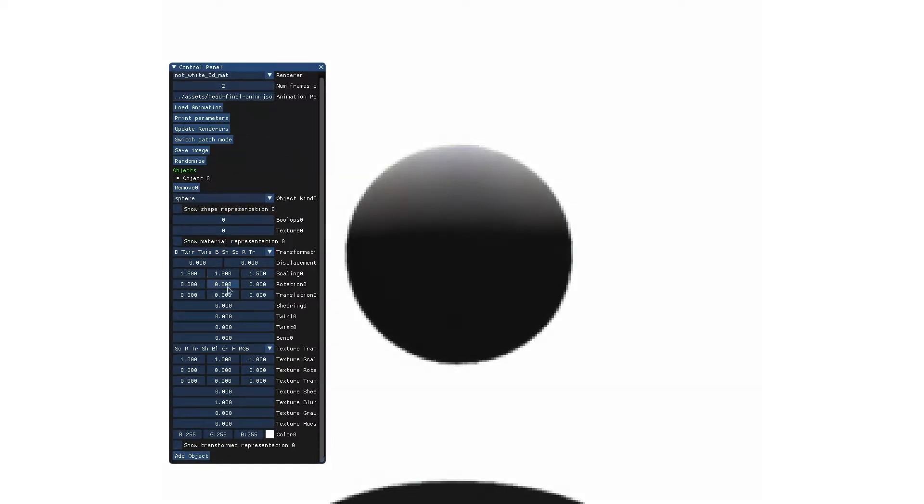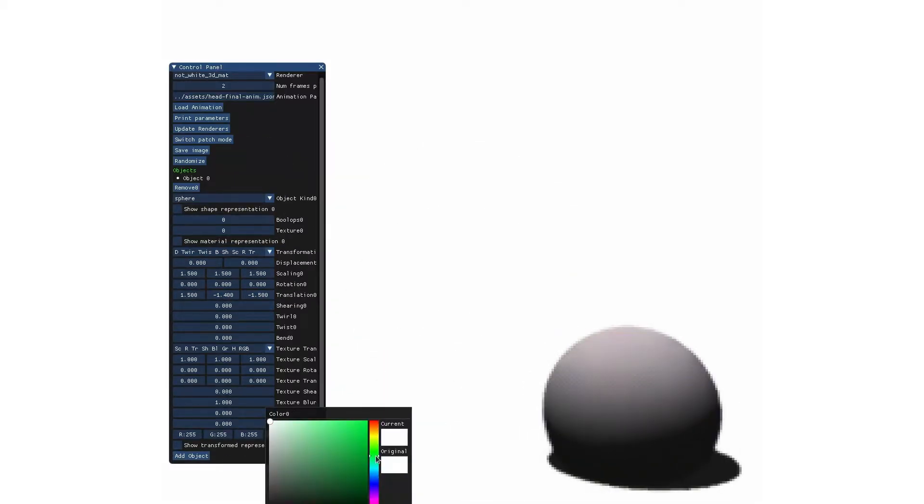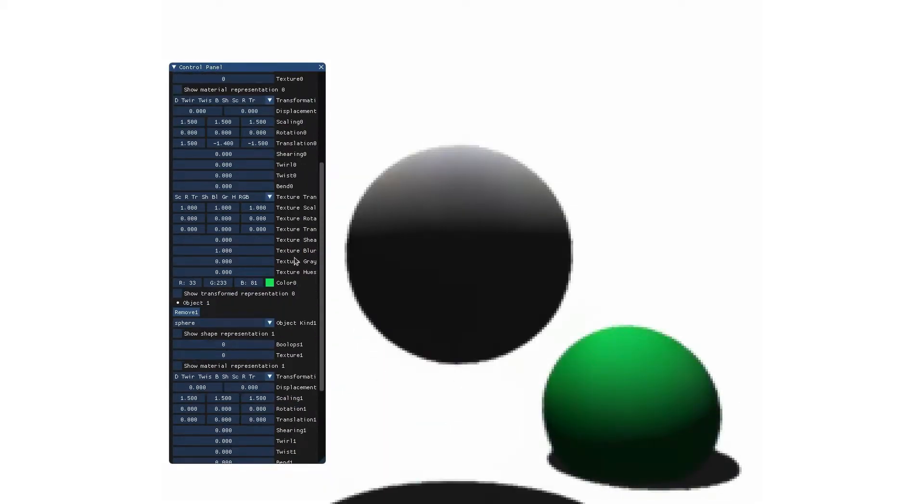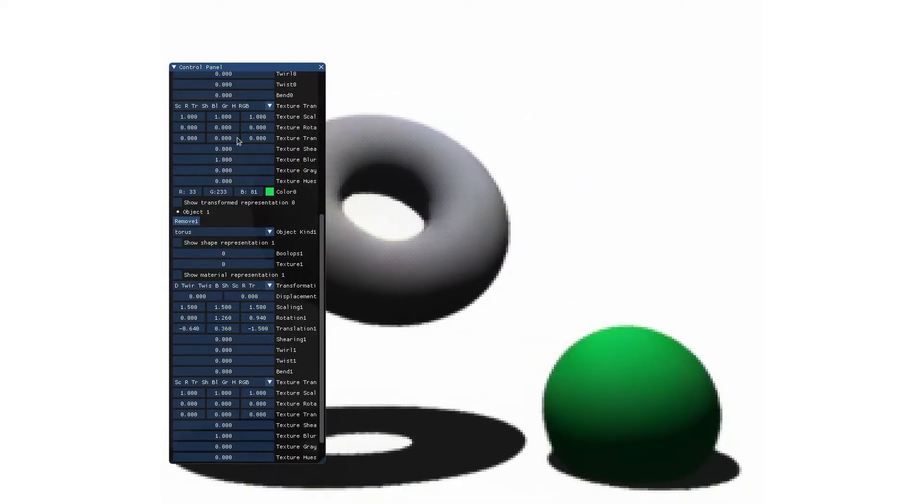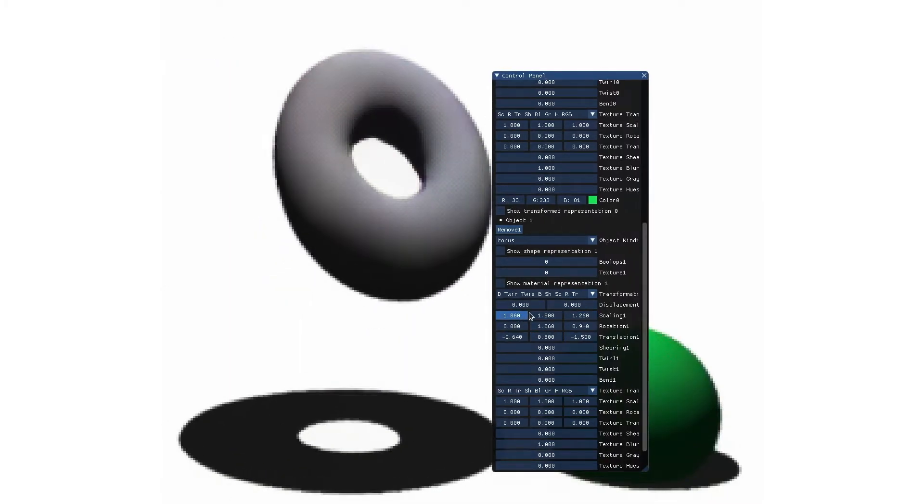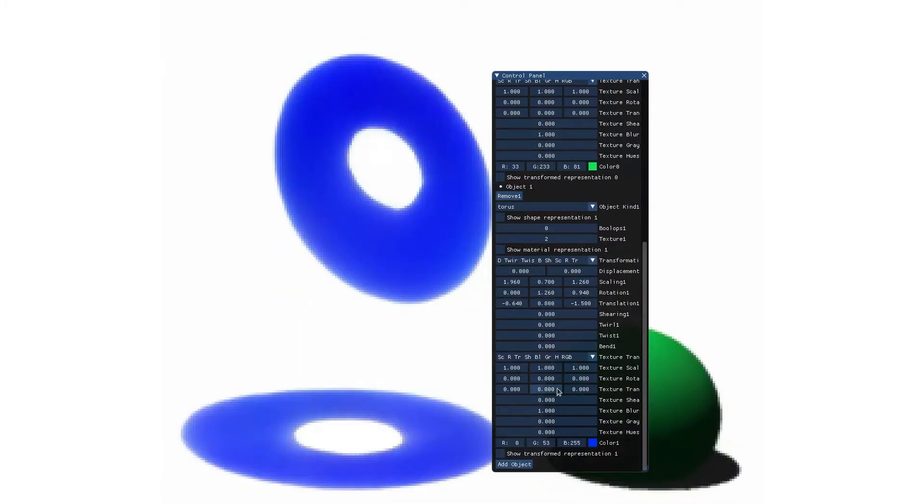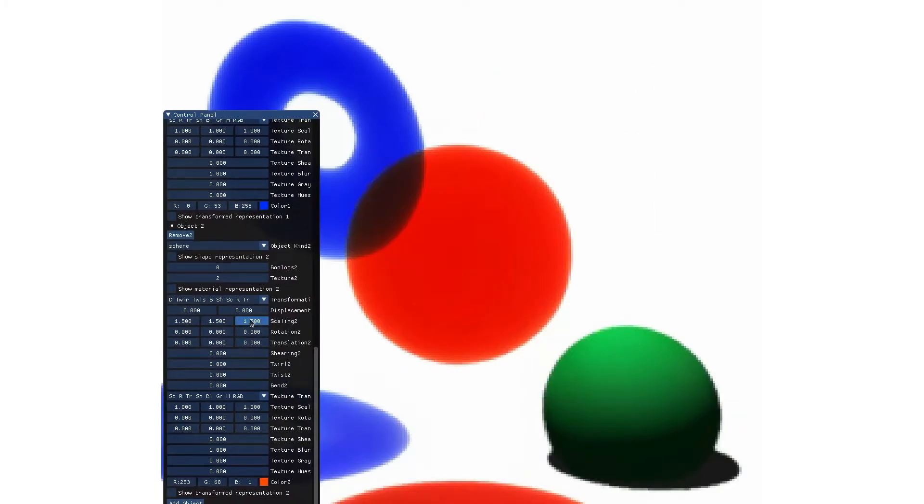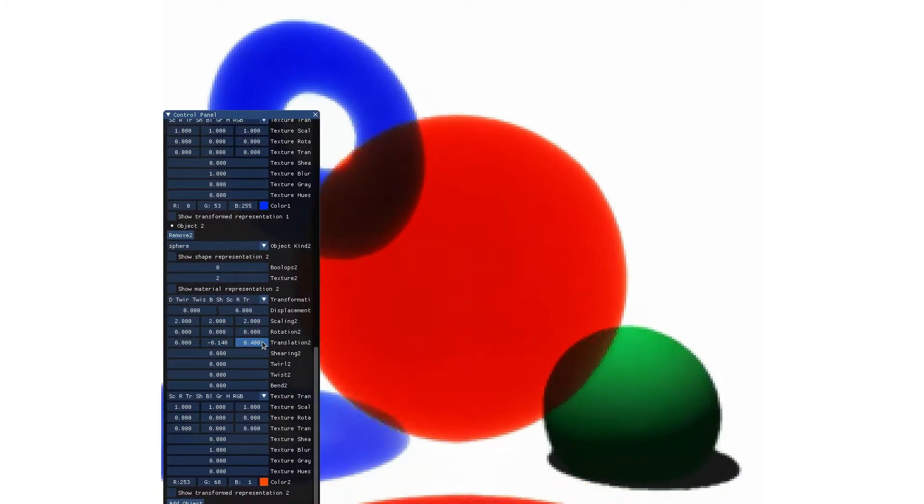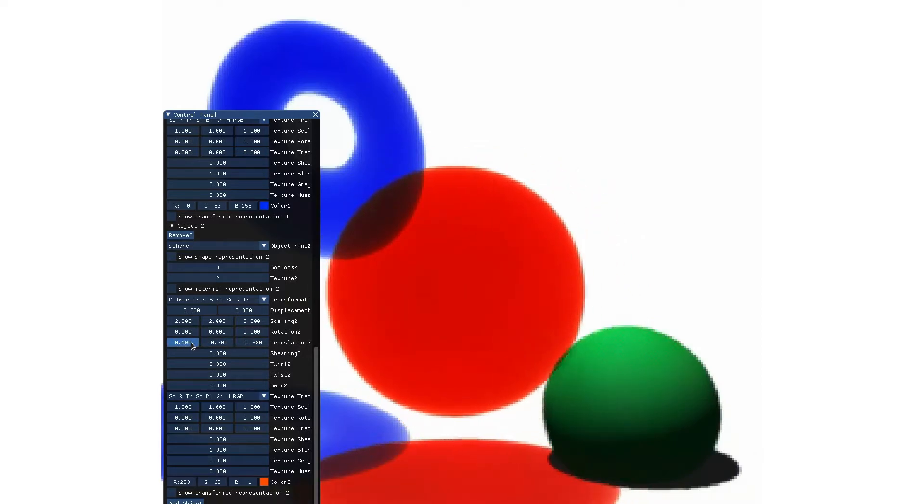We show a user interactively building a scene using a model trained on the previously shown data. The output images from the neural renderer are shown online as adjustments are being made. We can change the object's transformations and adjust the color and material, and even add new objects as you can with traditional methods.